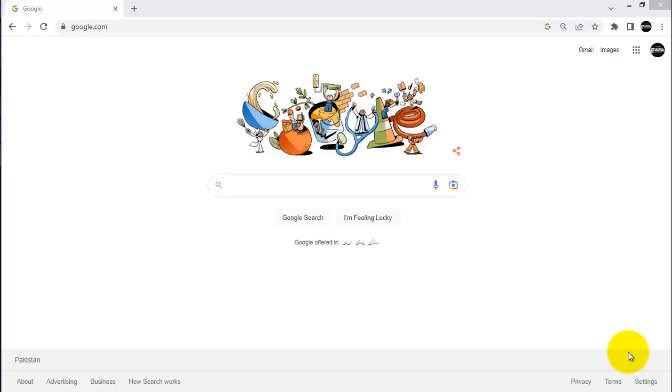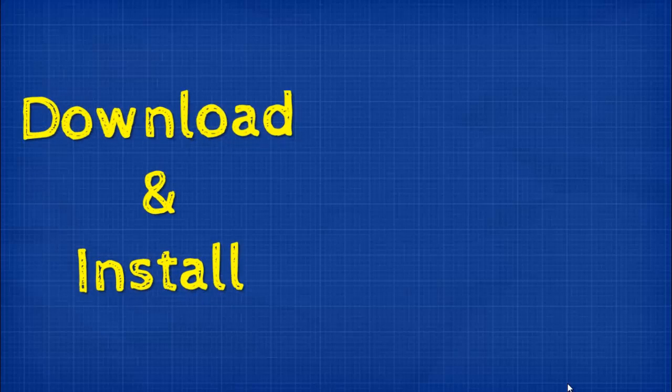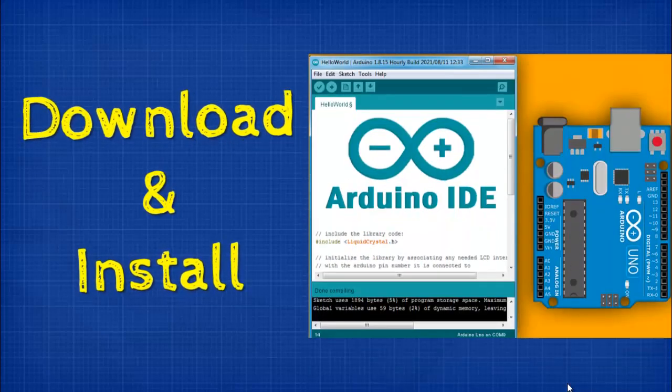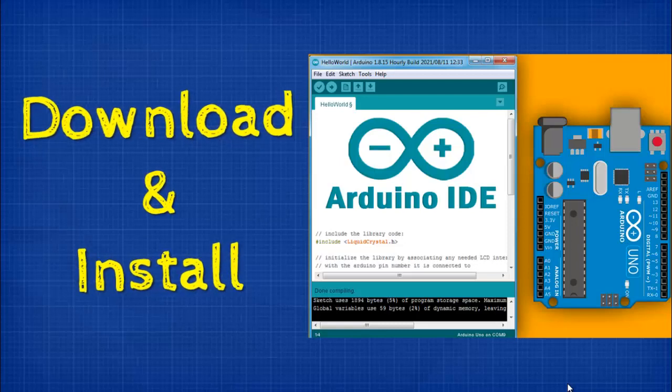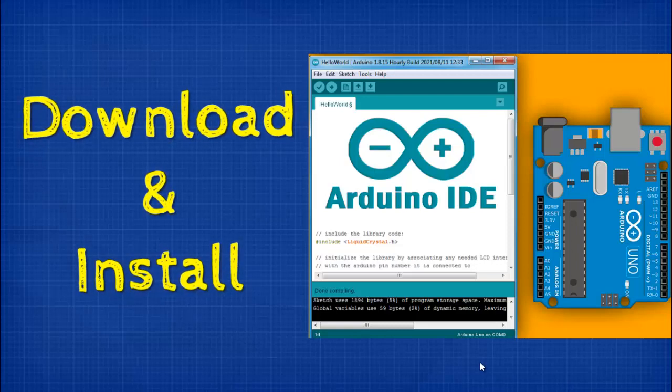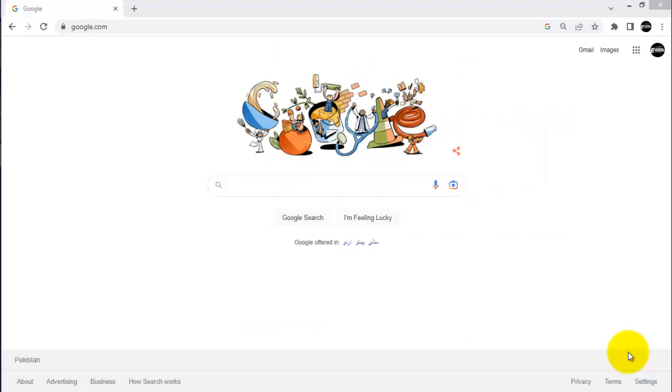Hello viewers, welcome to another video. In this video I will show you how to install and download Arduino IDE software on Windows. Arduino IDE is the software used to write and upload code to any Arduino hardware.